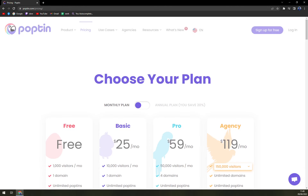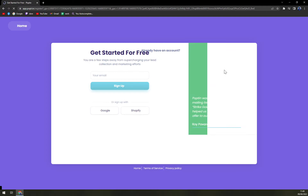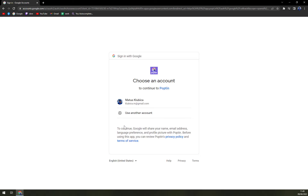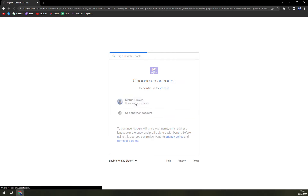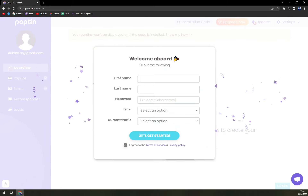Now, as promised, I'm going to show it for free. We'll sign up here — there are a couple of options: get started for free using your email, a Google account, or even a Shopify account. Let's go with Google because this way you don't have to wait for approval or verification emails.